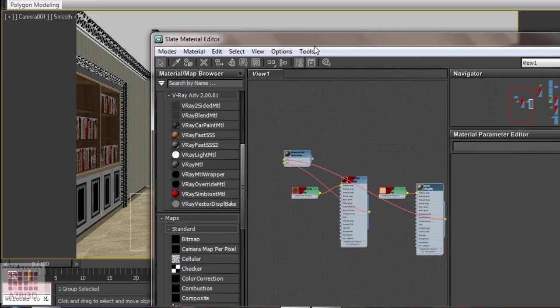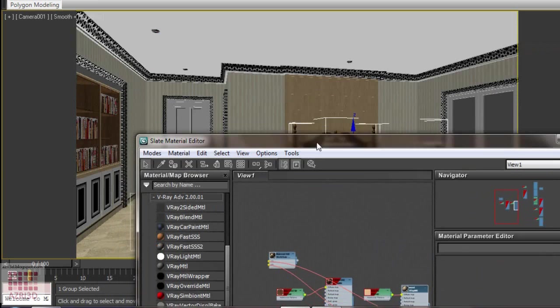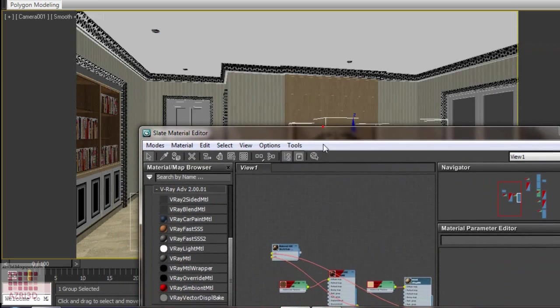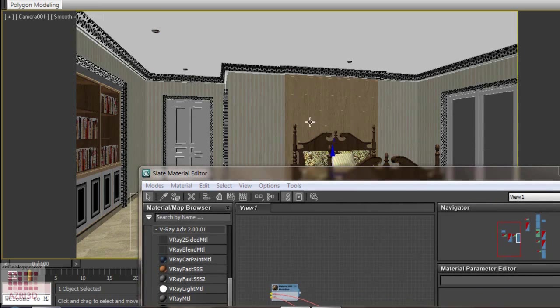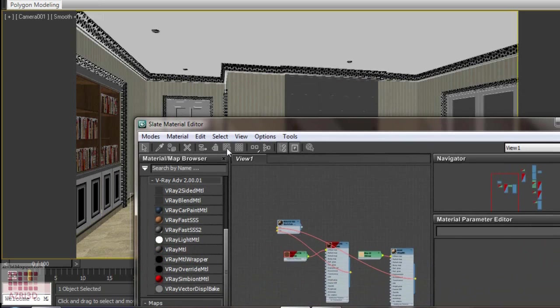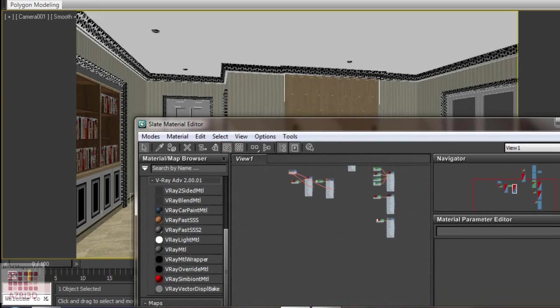The reason I use the same material to multi-sub-object is so I can change the similar material all at once. For example, if we edit the texture on the back panel, the same material on the book shelf is also changed. So, we don't have to do it twice. Show it again. Now, we arrange it again. Use layout all.